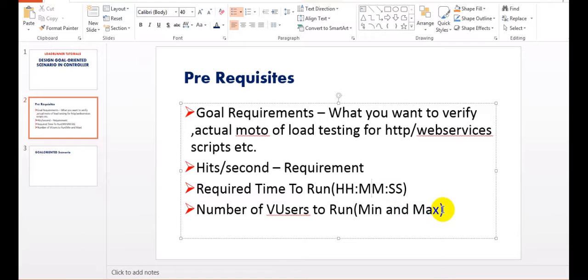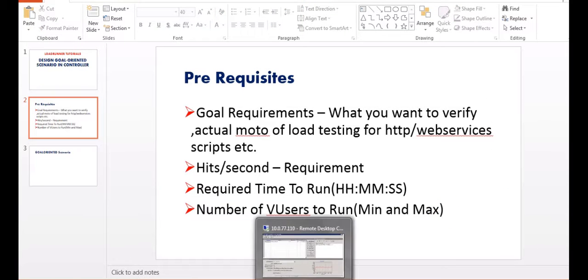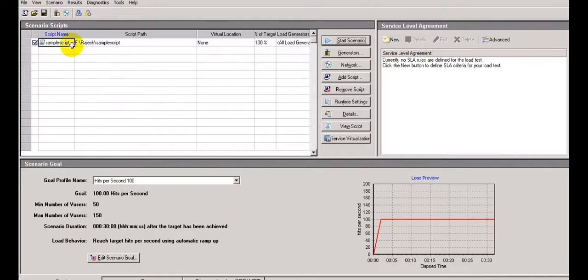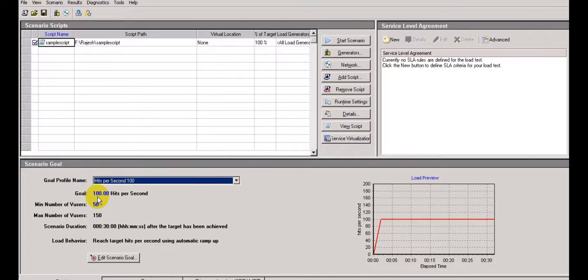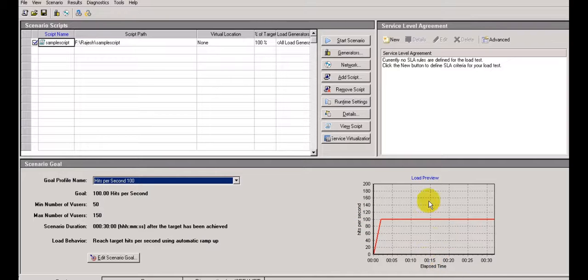Here you will see hours, minutes, and seconds - you can select the number of virtual users to run, minimum and maximum. The script name 'sample script' I have added - see, the load generator is not added. There is a goal profile name you can edit or add new. The default is 100 hits per second, minimum number of users is 50 and maximum is 150, scenario duration default time is 13 minutes, and load behavior means once you reach the goal how much ramp-up time is required.